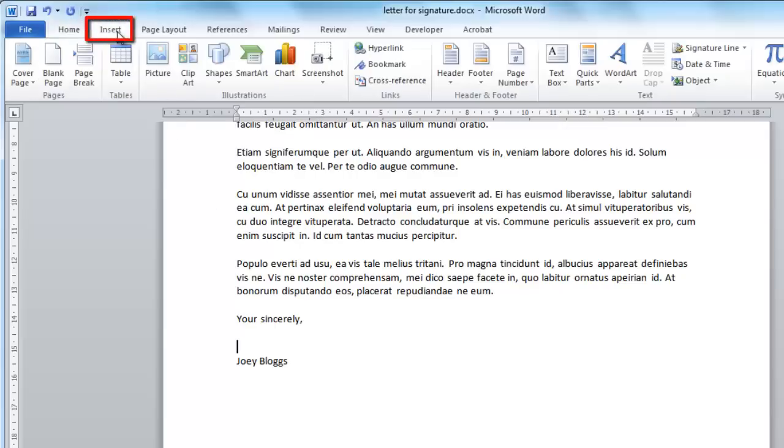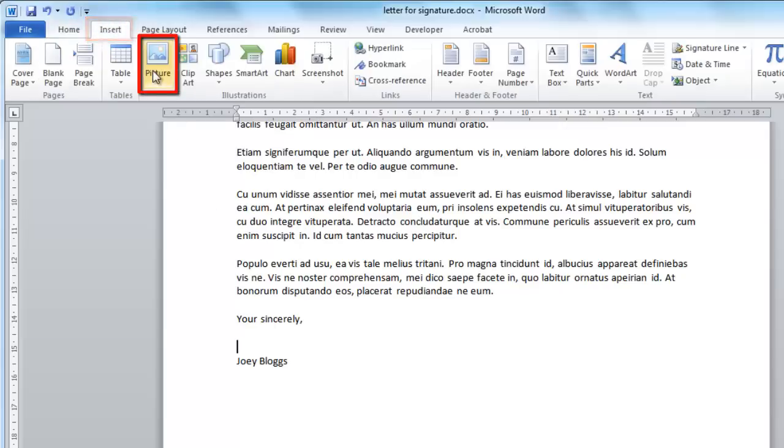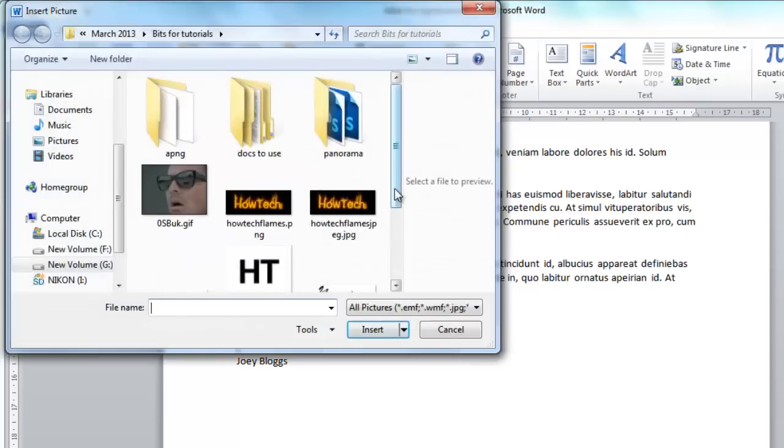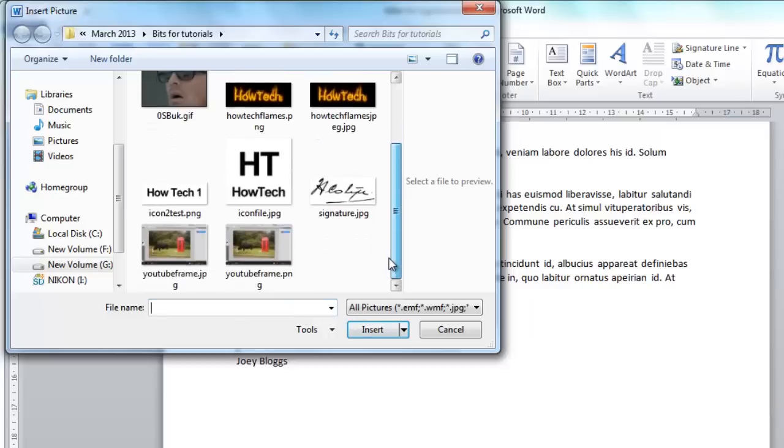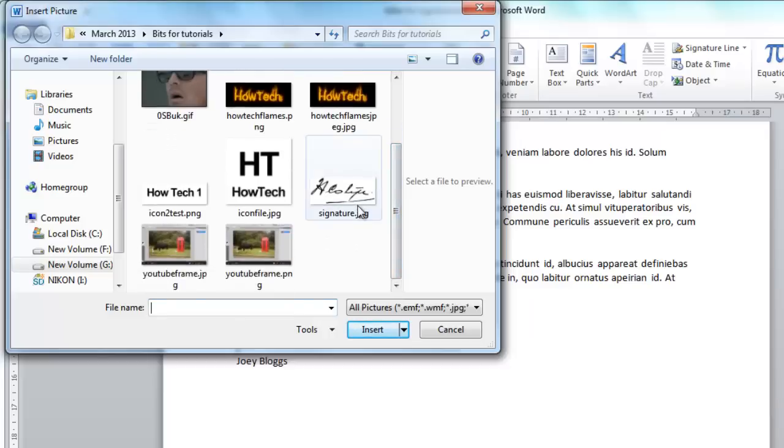Navigate to the Insert tab and click the picture icon. Navigate to where you have your signature stored on the computer and click insert.